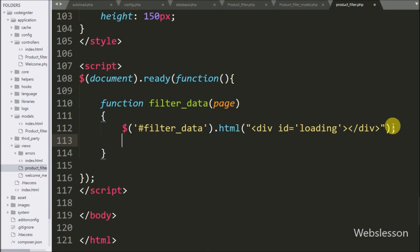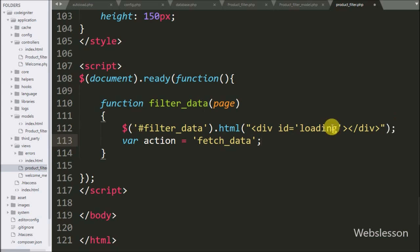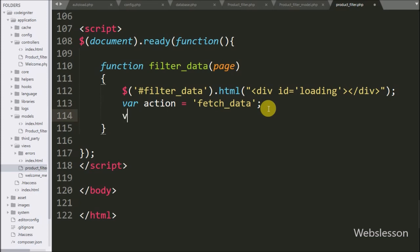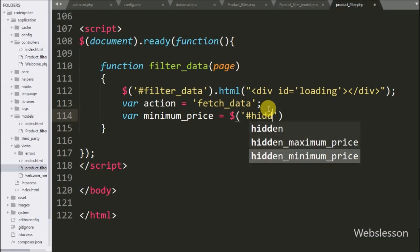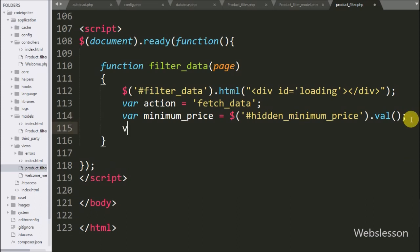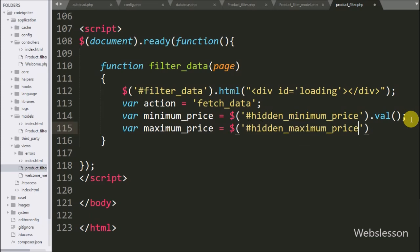After this, we write an 'action' variable set to 'fetch_data'. Below this, we write a 'minimum_price' variable equal to the value of the input field with id 'hidden_minimum_price', storing that field's value. Similarly, we define a 'maximum_price' variable equal to the value of the input field with id 'hidden_maximum_price', storing that field's value.